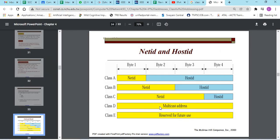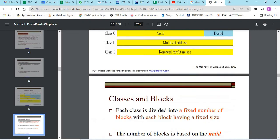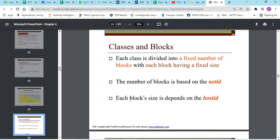In class D, it is multicast addressing. It is not divided into net ID and host ID. Same for class E, it is for future use.